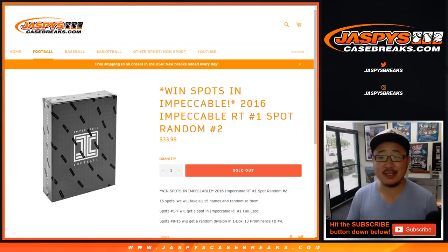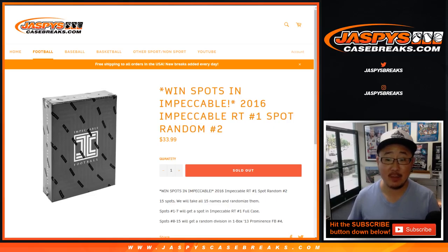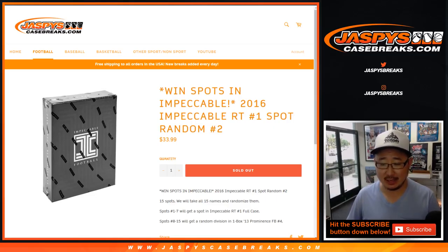Hi everyone, Joe for jazbeescasebreaks.com doing 2016 Impeccable Spot Random Number 2 from jazbeescasebreaks.com.